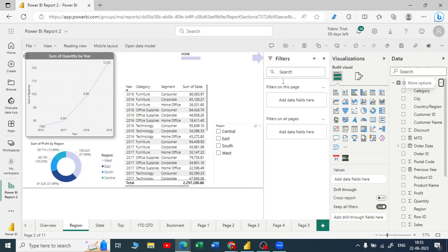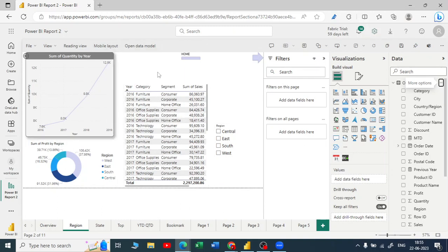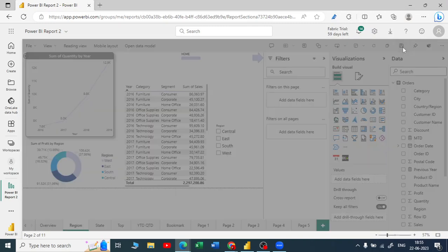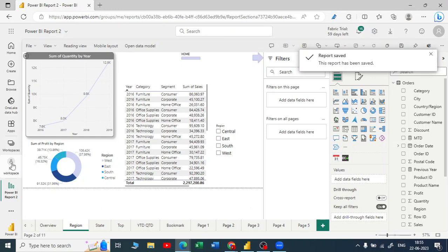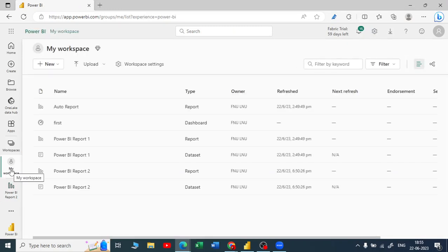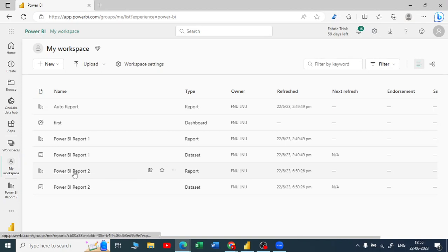Now let me explain a bit more about Power BI service. Let me save this — you can click on the save report button and whatever changes we have done will be saved. Now let me go back to the workspace. Once I'm in the workspace you can see this was our report that we just edited.